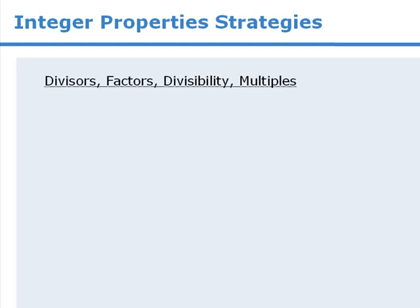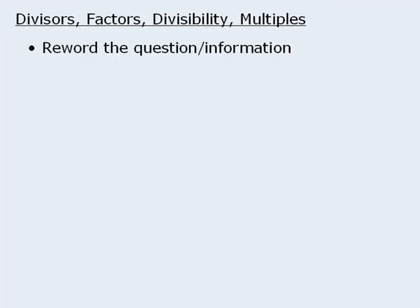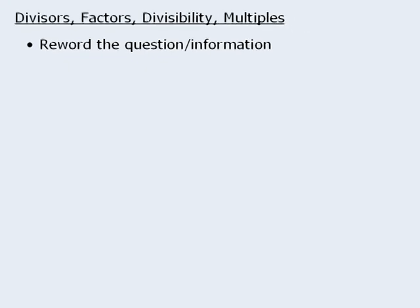To begin, for questions involving divisors, factors, divisibility, and multiples, one strategy is to reword the question or the given information to see if this will help you gain some insight into the solution.